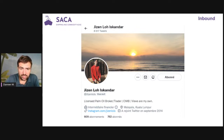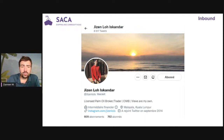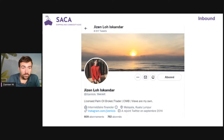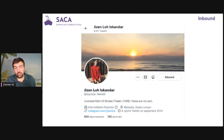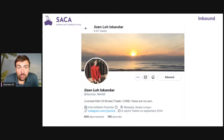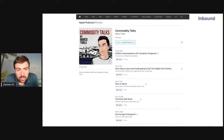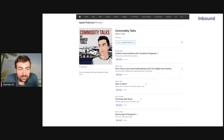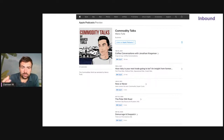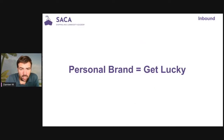Here are two interesting cases. First: Jason from Malaysia tweets every single day about palm oil — has been doing it for a year. He doesn't have a huge following yet, but in three to five years he could be the most followed guy on Twitter about palm oil. Second: Marco Turla is a student who started a podcast, then got a job at Cargill — and Cargill asked him to stop the podcast. I think that's stupid because it would have been great for both Marco and Cargill. But he started a podcast, and this stuff really works.